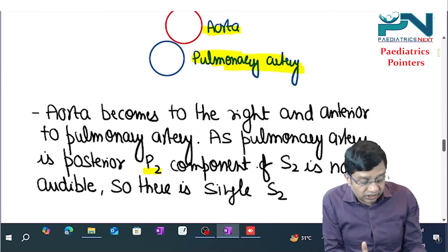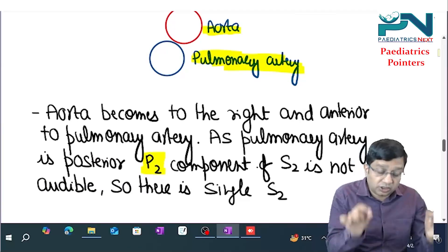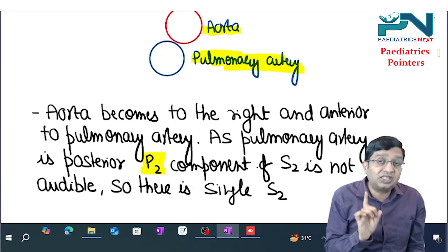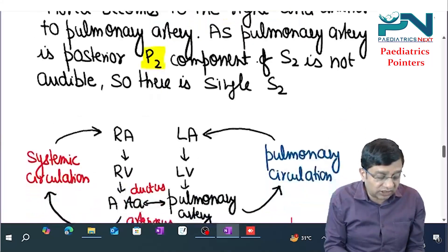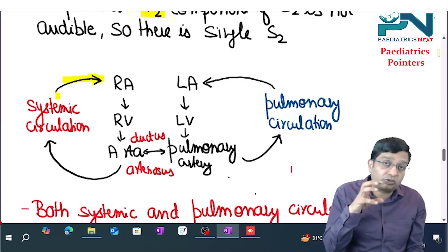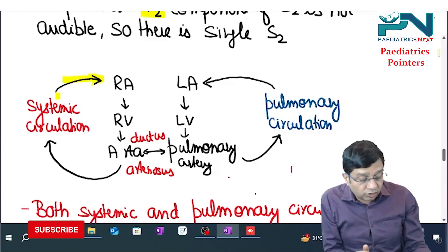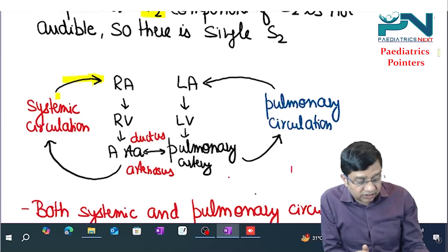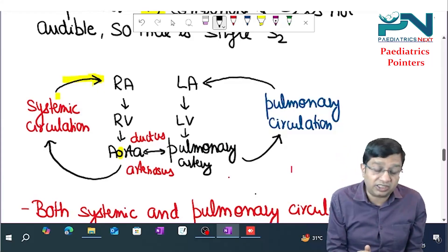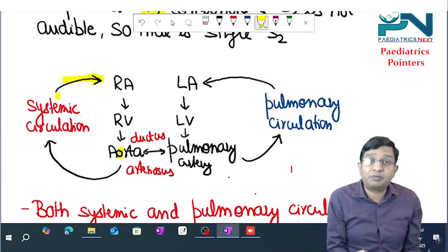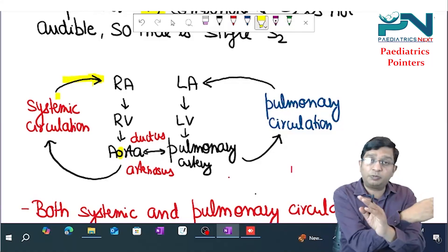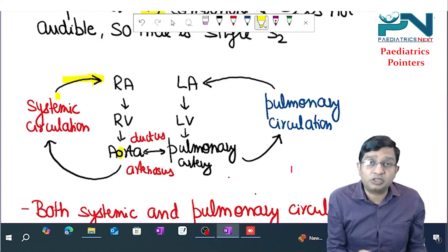Since the pulmonary artery is posterior, the P2 component of S2 is not audible — so you get a single second heart sound, that is A2. Compare this with infracardiac TAPVC where there was a single loud P2. In TGA, the superior and inferior vena cava bring blood to the right atria, which goes to the right ventricle, to which the aorta is attached. On the left side, pulmonary veins bring blood to the left atria, left ventricle, then to the pulmonary artery. This is the transposition of great arteries.